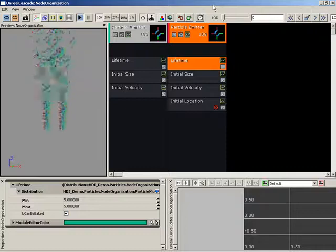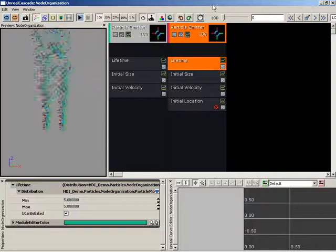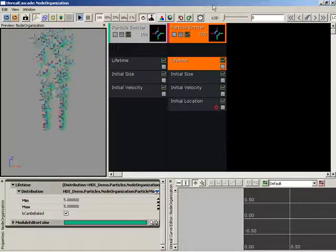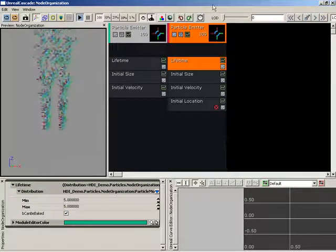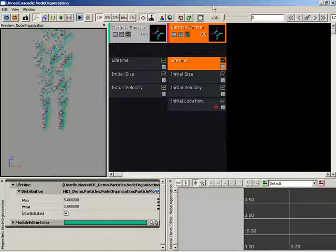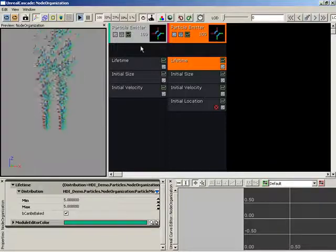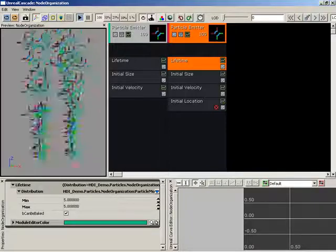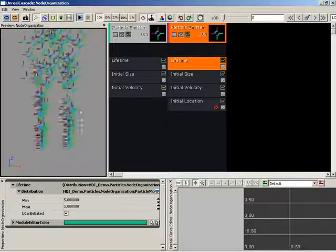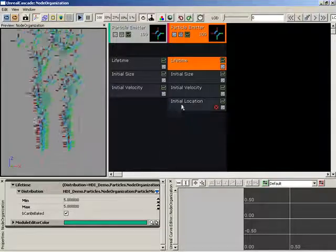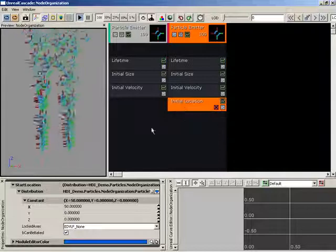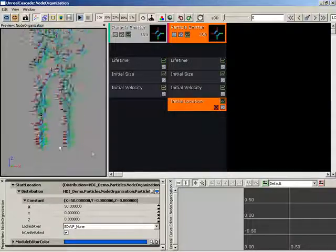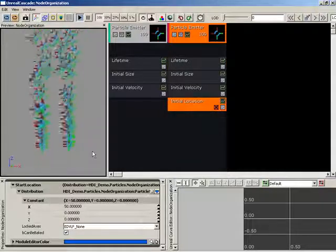How do I reorder particle modules inside of the Cascade Particle Editor in Unreal Editor? Currently we have a simple particle system in which we have two emitters running side-by-side. We've changed one only slightly so that it has a different initial location, so you can see the two of them sitting next to each other.